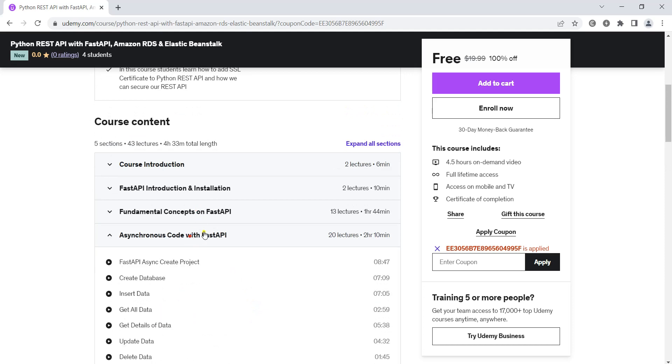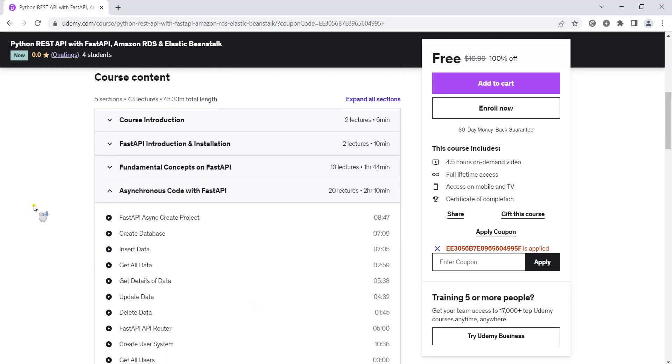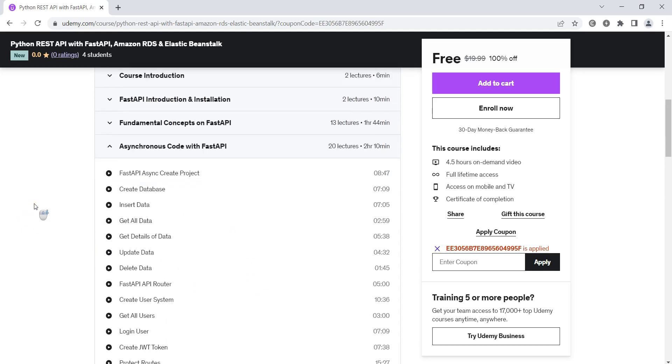In another section we are going to learn how you can build asynchronous APIs with FastAPI. So we will learn how you can build asynchronous APIs with Python and FastAPI.